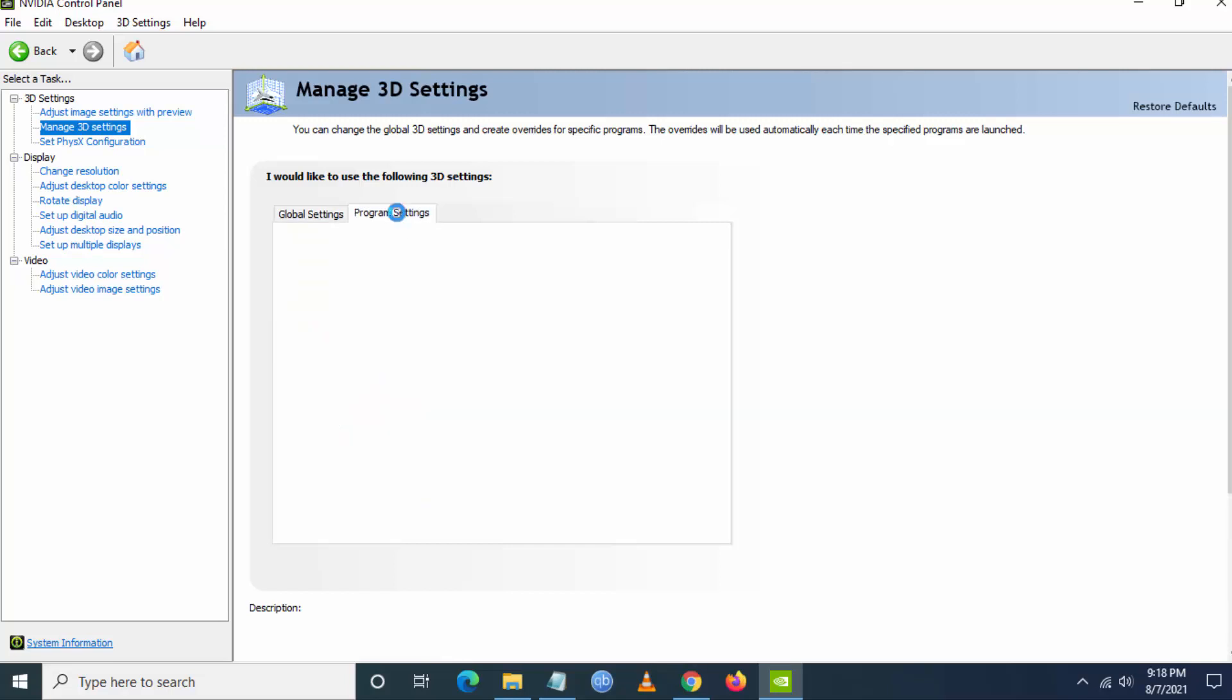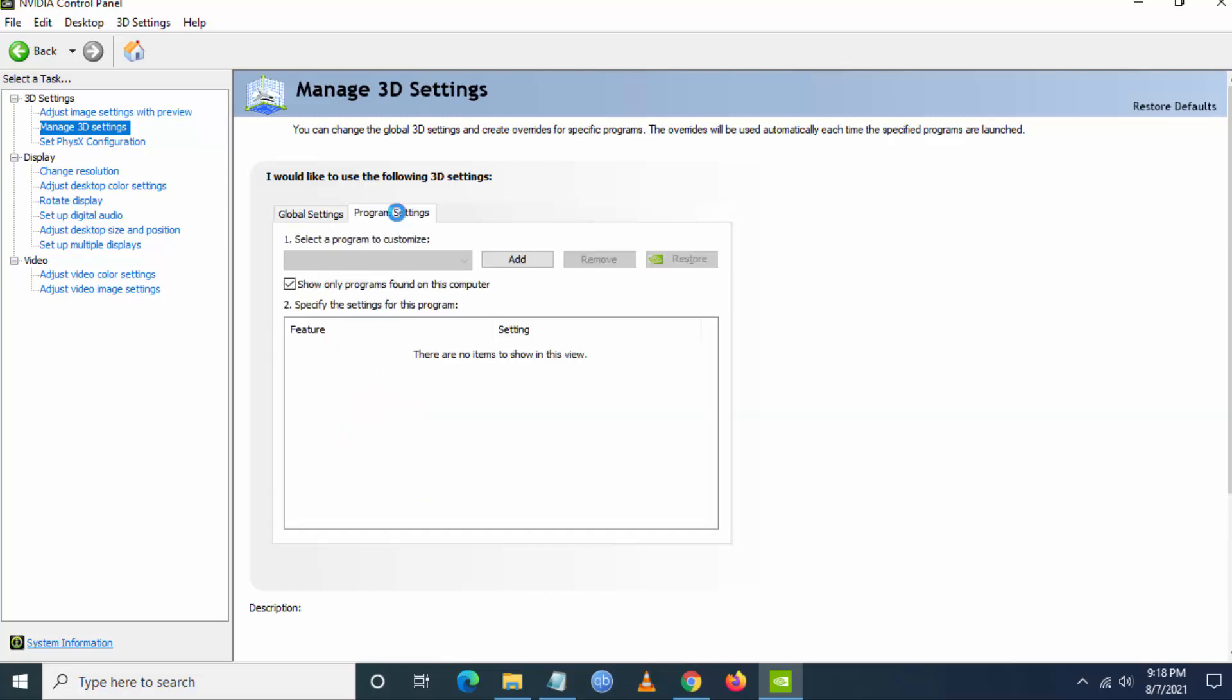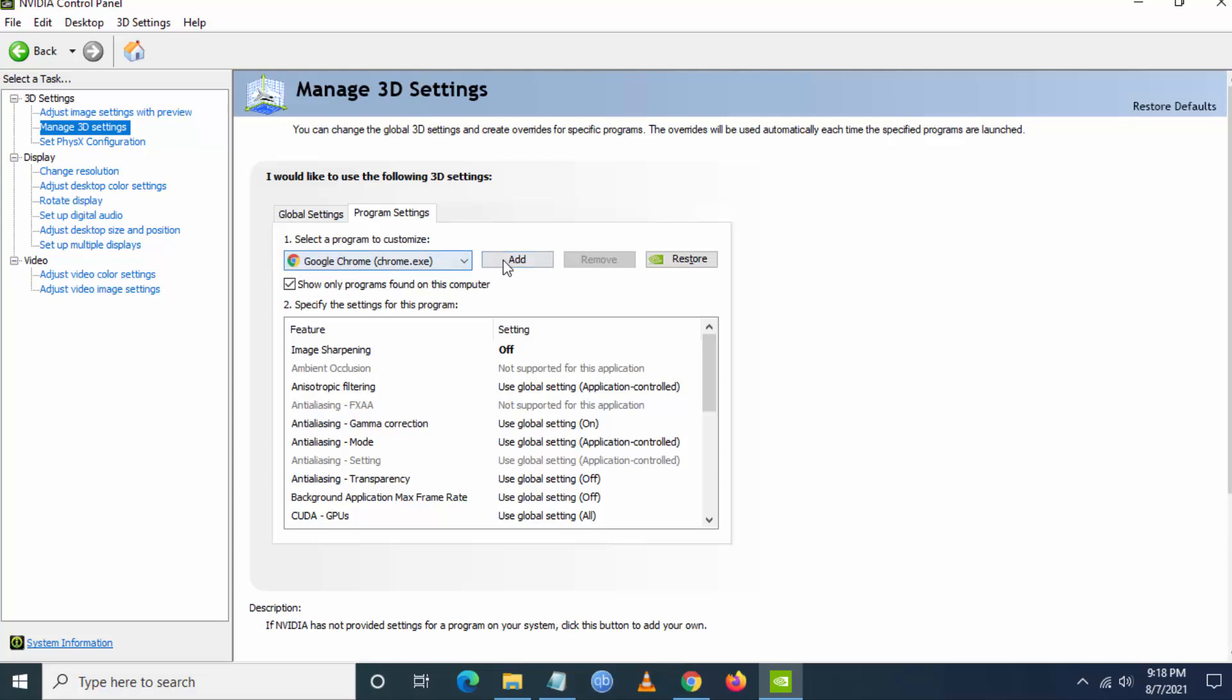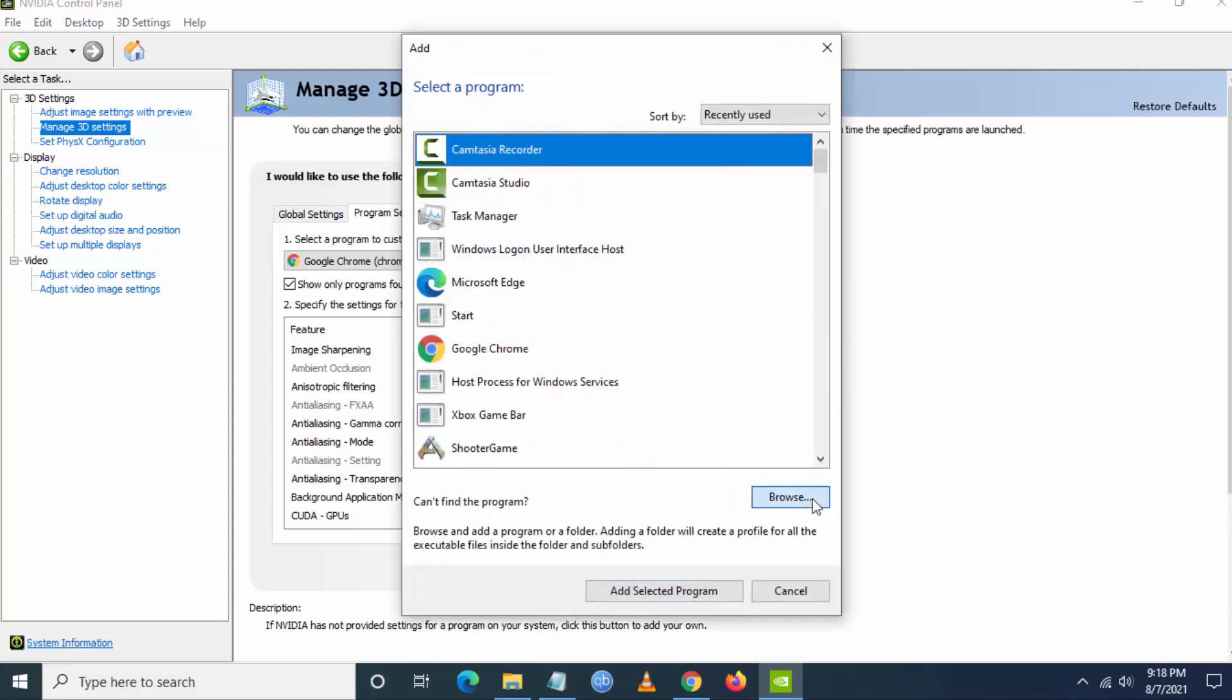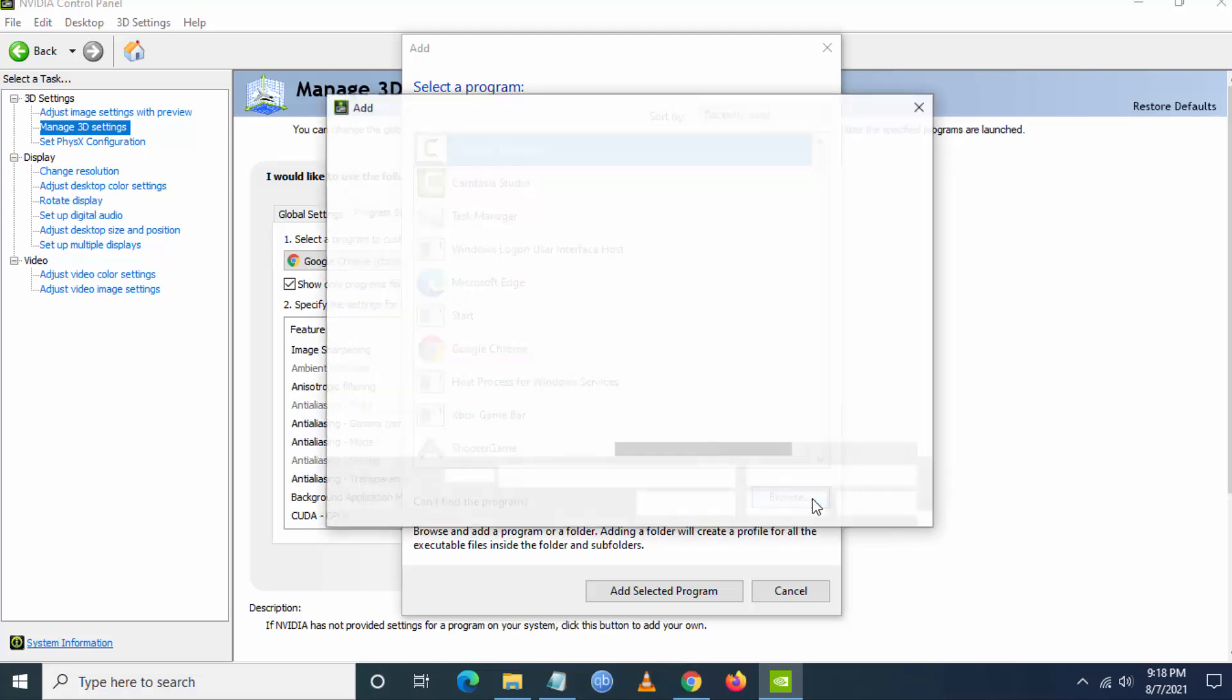So once you go to manage 3D settings, you have to go to program settings. From here you have to add the exe file of Genshin Impact. Now click on add. So once you click on add, you have to browse it, browse the exe file. I have the exe file in the desktop.